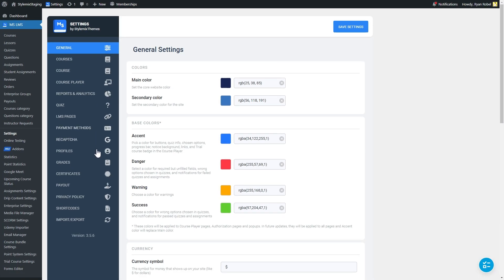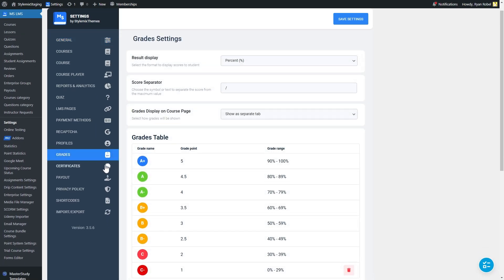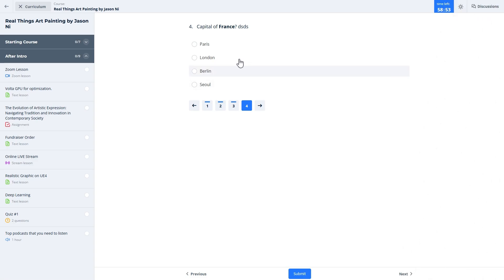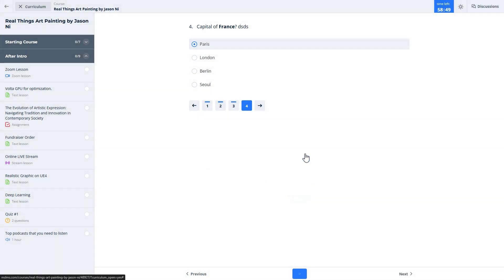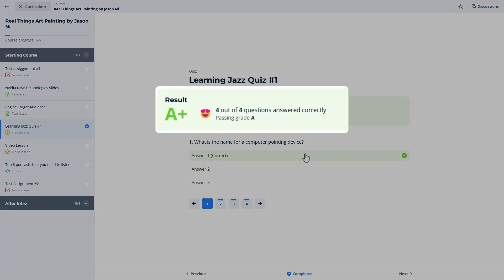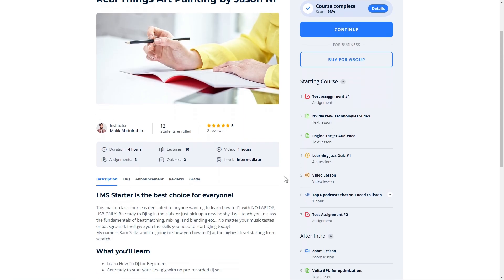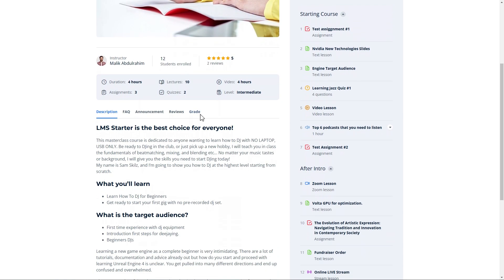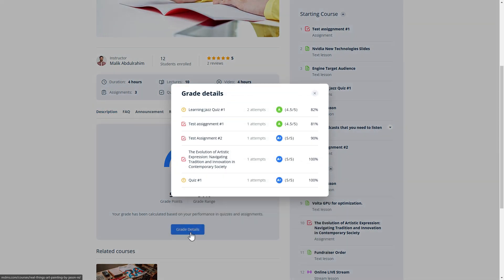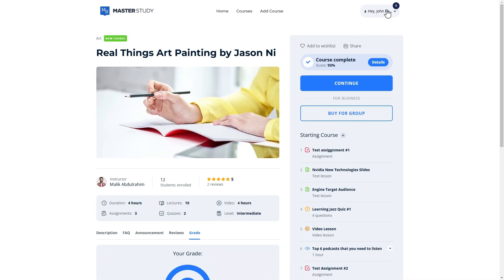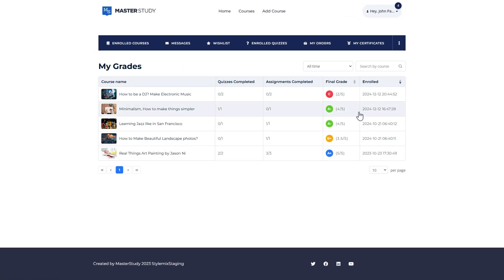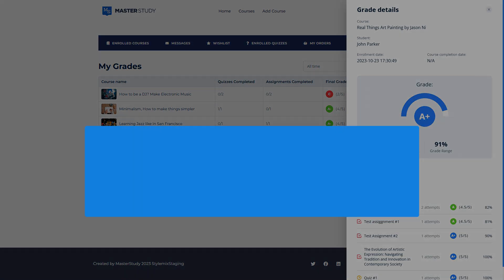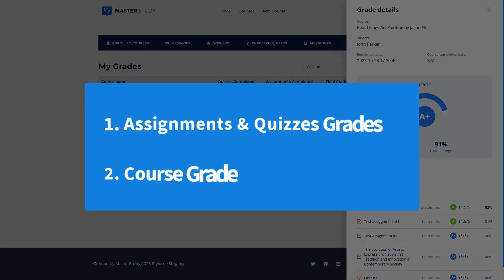Before exploring the settings, let's first understand the concept of grades. Students will be awarded grades for each of their completed assignments and quizzes. After the course completion, according to the average assignments and quiz grades, their course grades will be calculated and visible to them on the single course page or in their dashboard. That's why we can divide the feature into two categories: assignments and quizzes grades and a course grade.